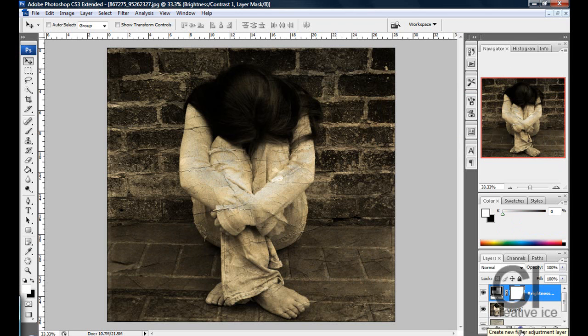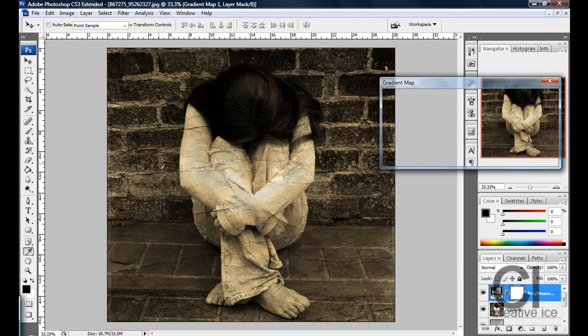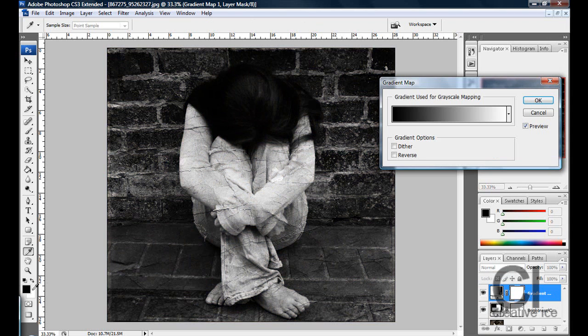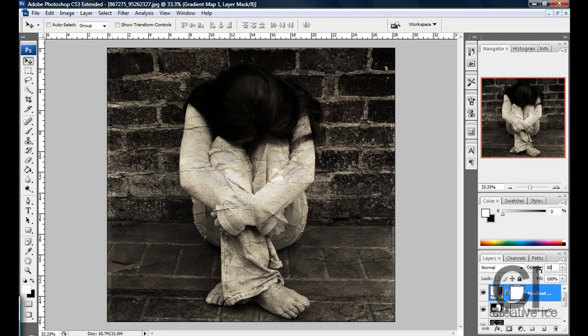Then go again to that adjustment layer, which is a circle half white, half black, and go gradient map. Make sure your foreground and background colors are white and black. Press OK and change the opacity to 50. And there we have it - really easy.